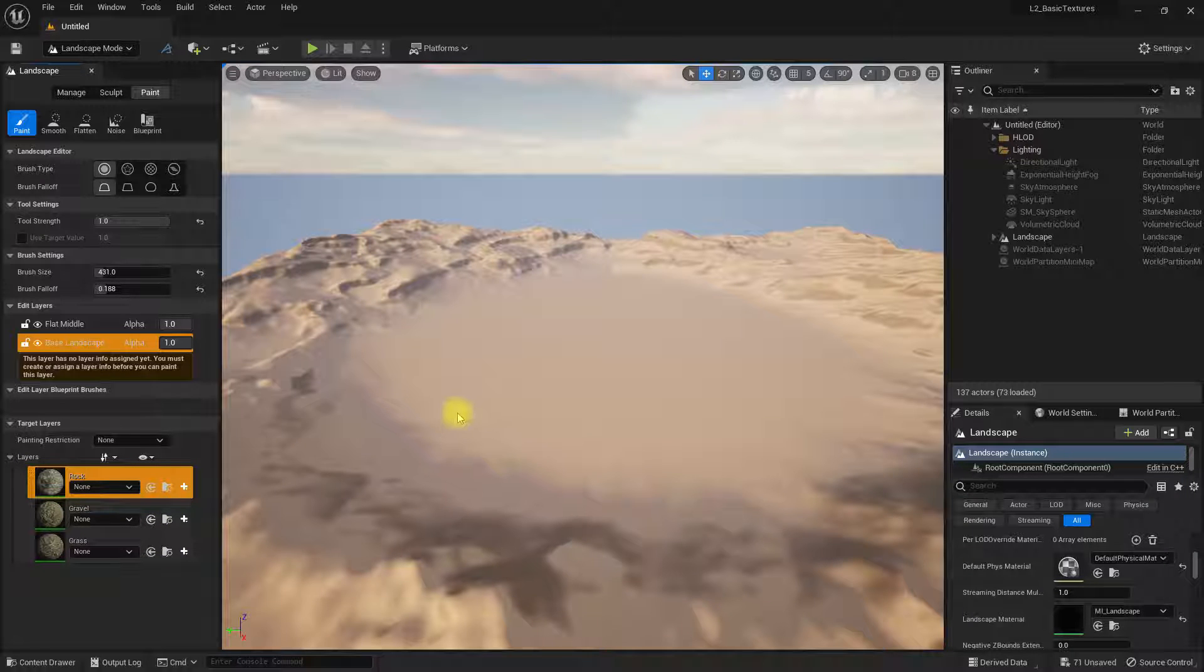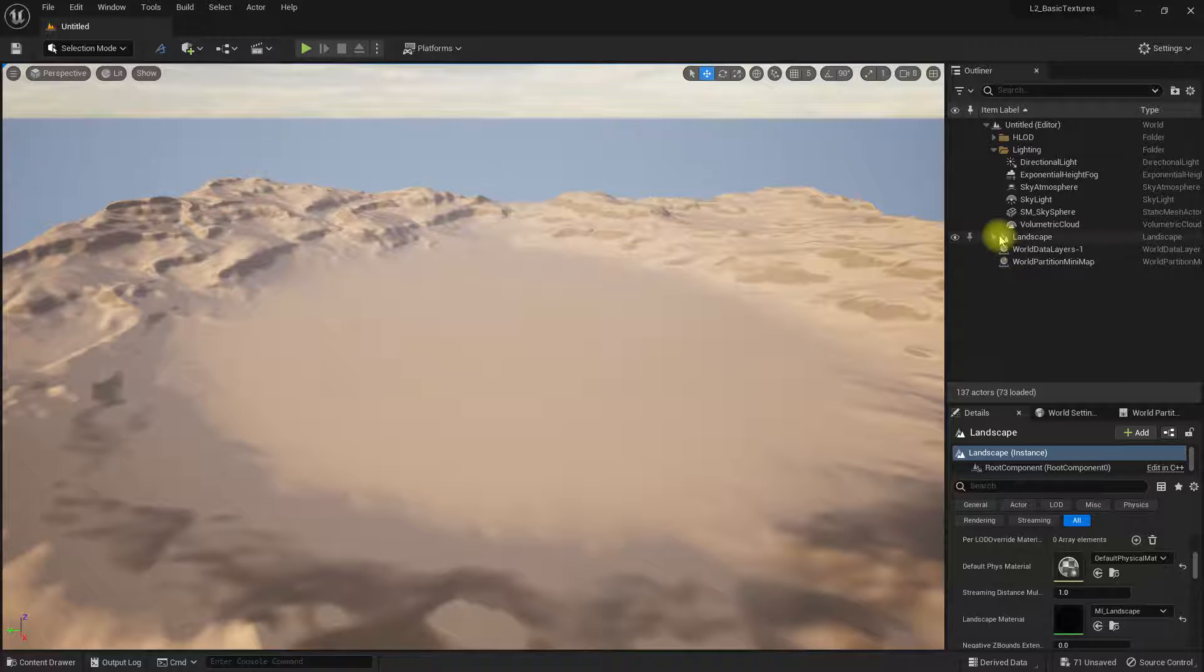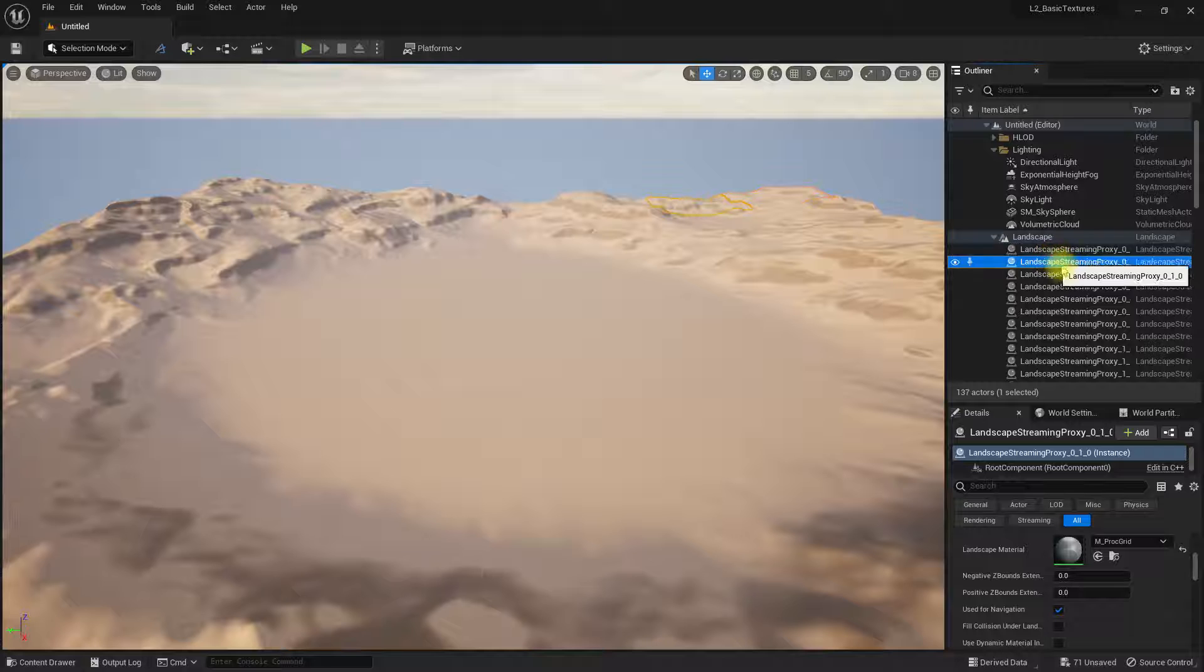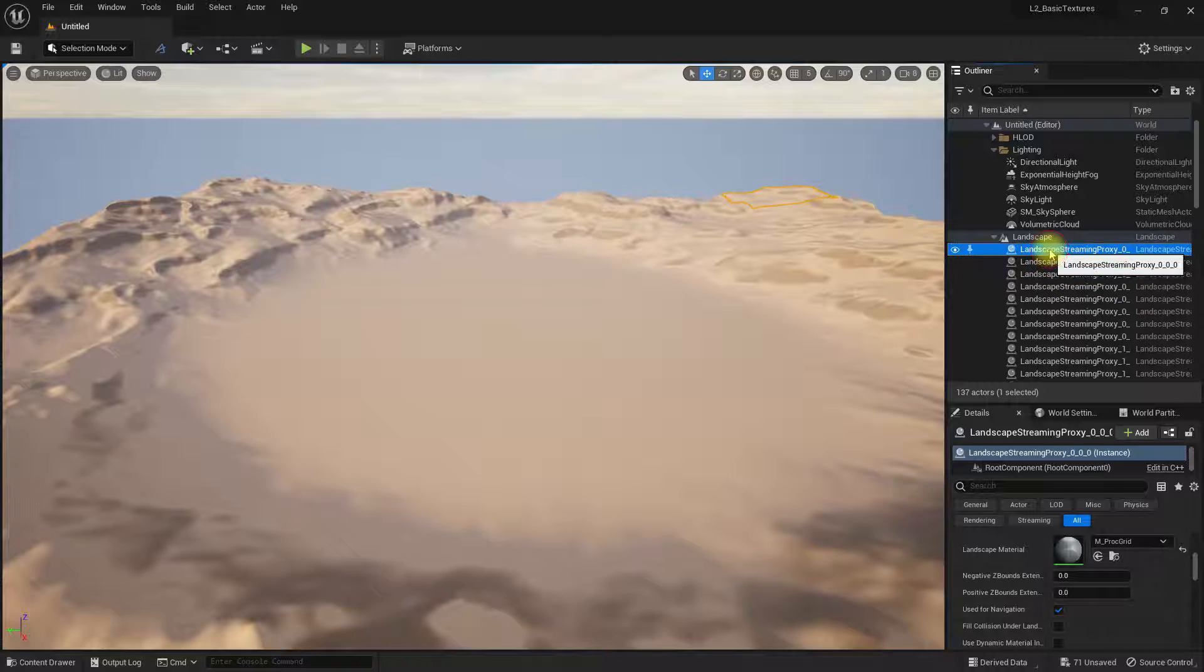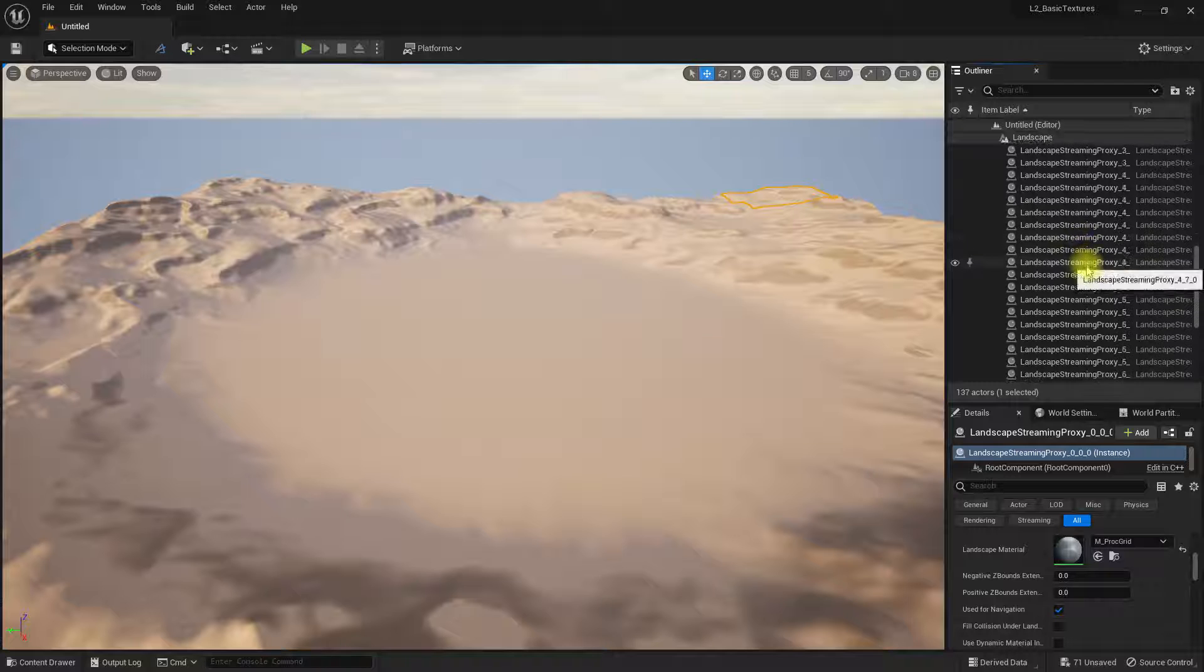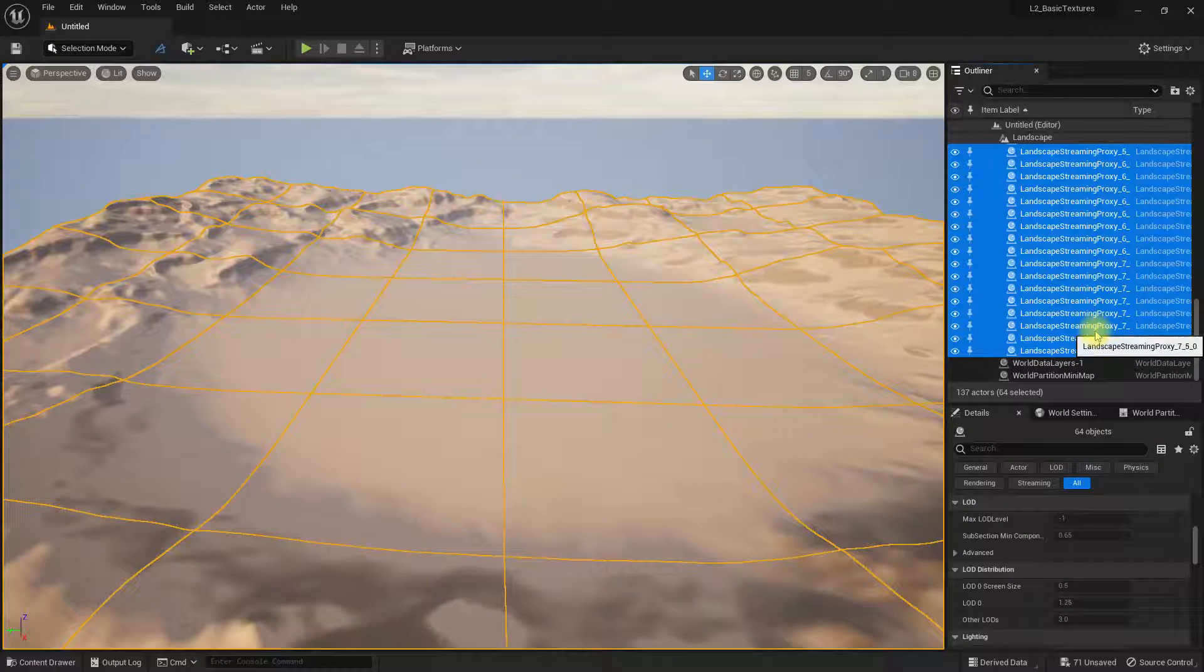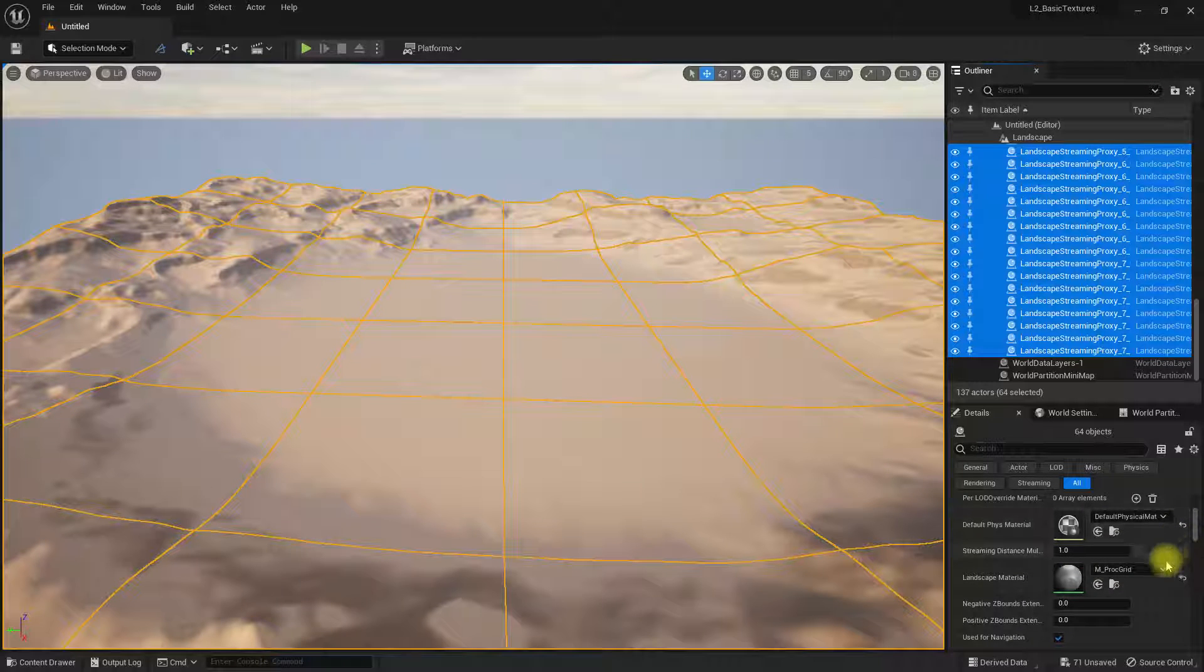Easy fix: what you need to do is go into our landscape and apply our material to every individual one of these. Luckily, we can click on the top, scroll down to the bottom, shift-click on the bottom to select everything, selecting all the parts.